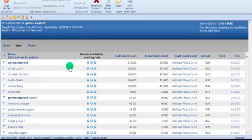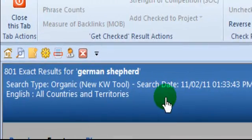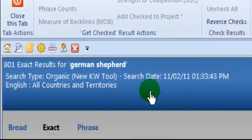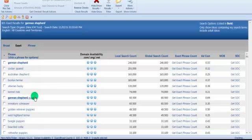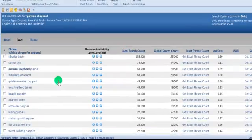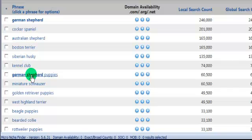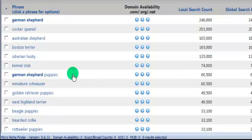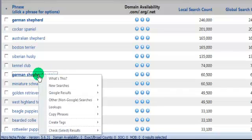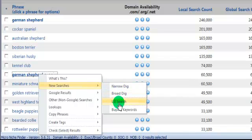I've done a search for the keyword German Shepherd and applied a filter. It gives me all of these related keywords. I want to choose one of these keywords that looks pretty good. There's a lot of people looking for German Shepherd Puppies, so we're going to left-click there and go to LSI search.